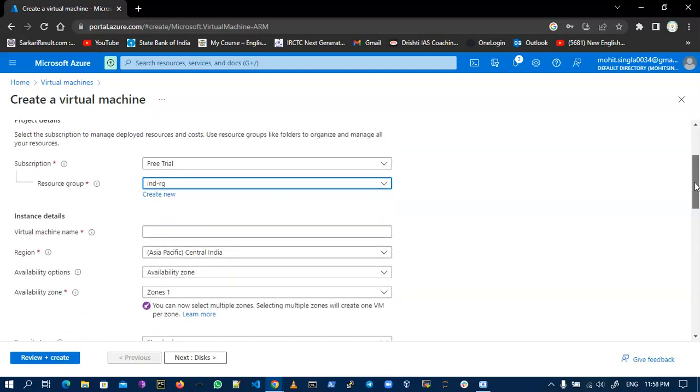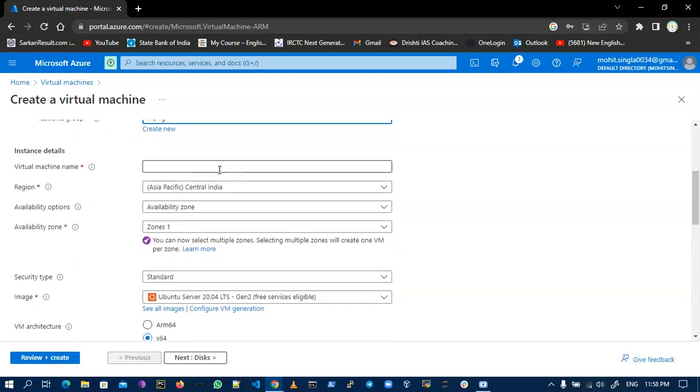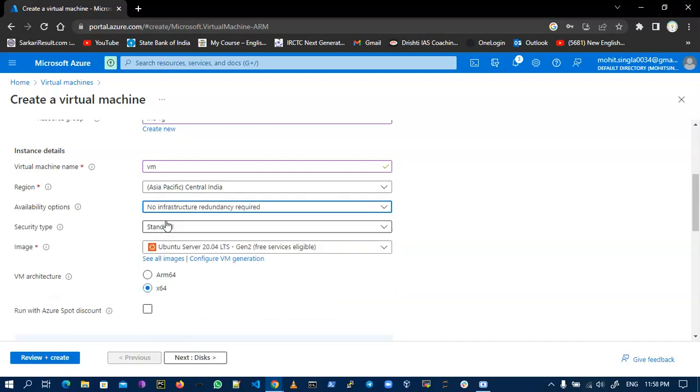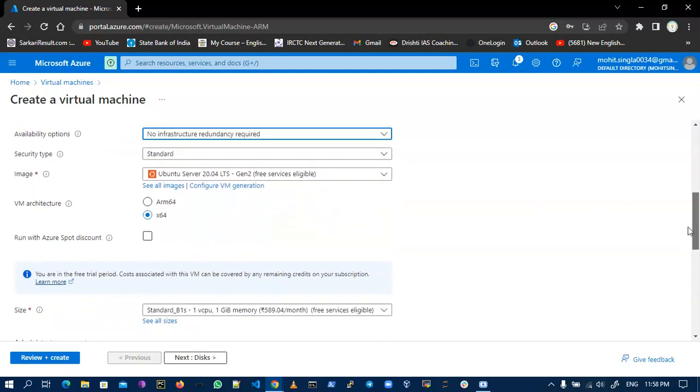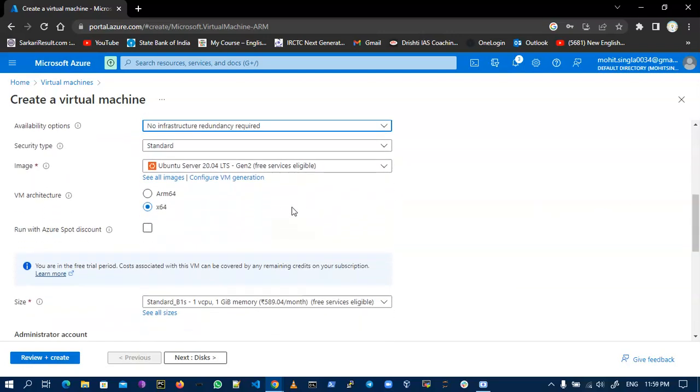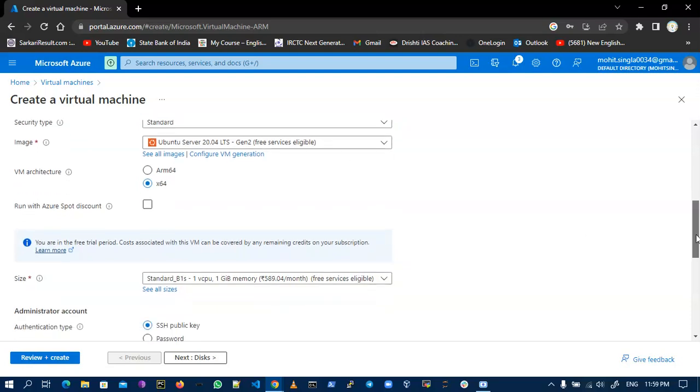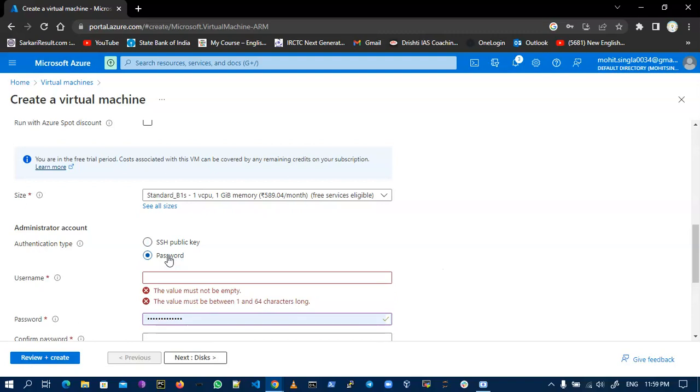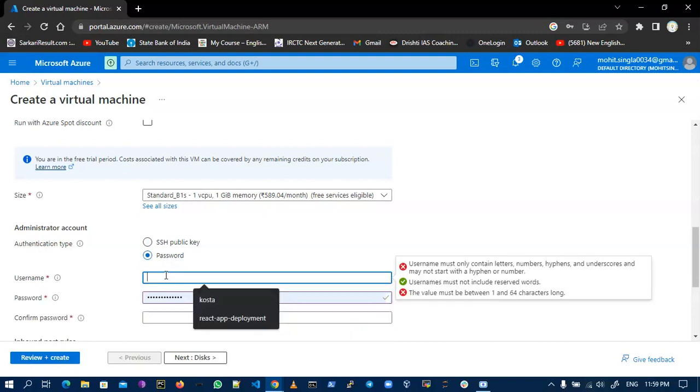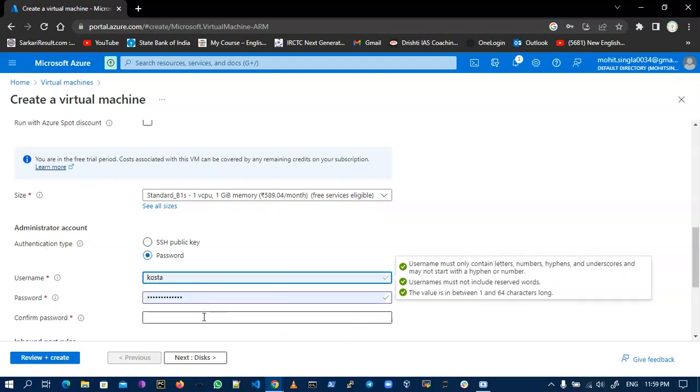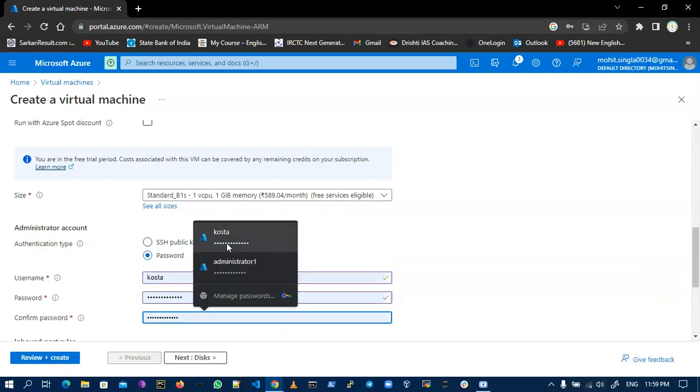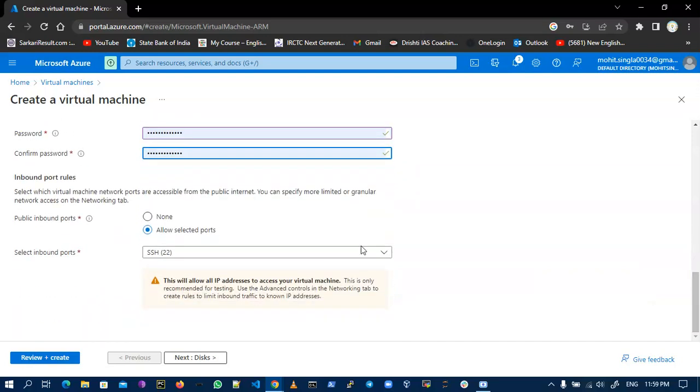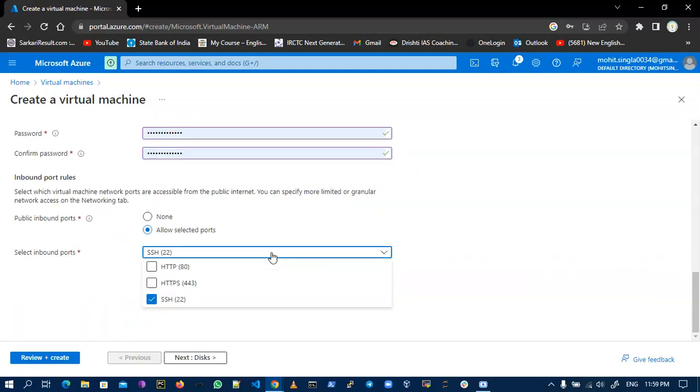I don't select anything right now. I take Ubuntu 20.04, and this is my username and password for my authentication. Now I need to allow SSH and HTTP ports for accessing my web server from the internet.